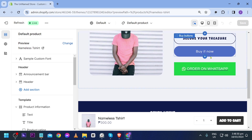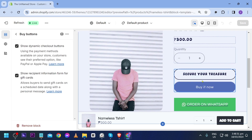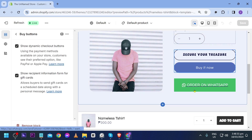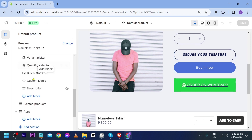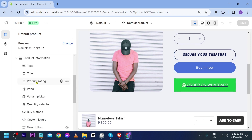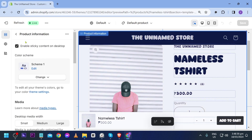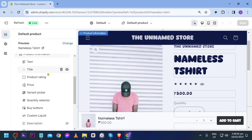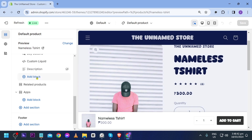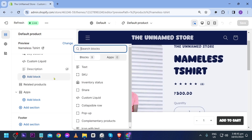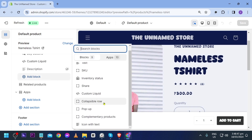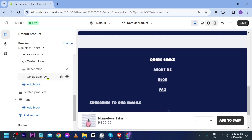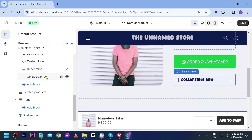We're going to place it just below the 'Order on WhatsApp' section. Look for 'Product Information' — there it is. I'm going to add a new block here, and we're going to use a 'Collapsible Row,' so click that.